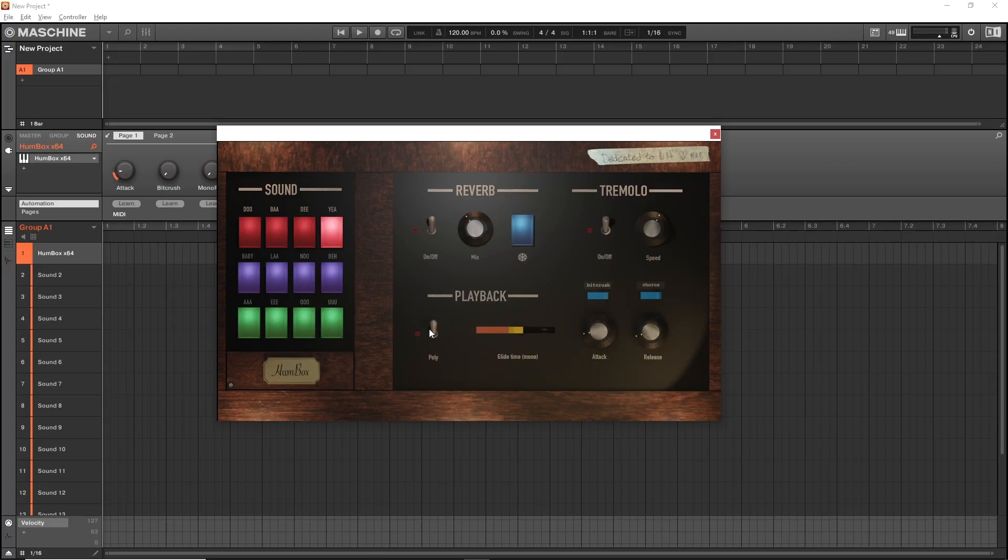Very cool. Also, if you want to switch over to polyphonic mode, you can flip this switch over here.